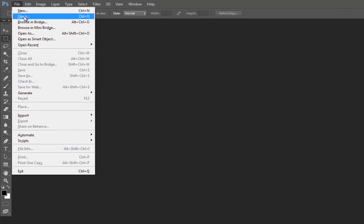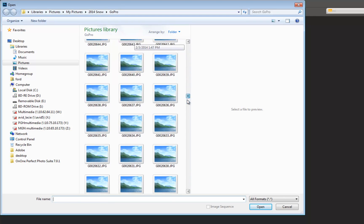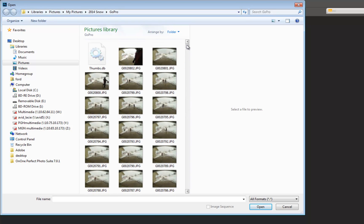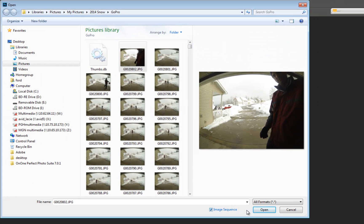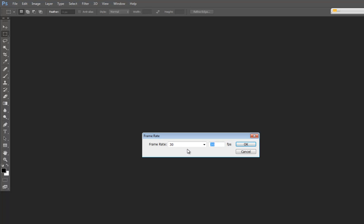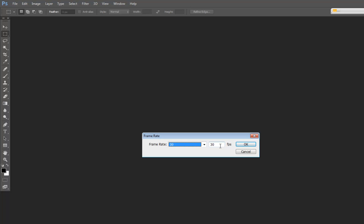So the first thing you want to do is browse to your files. Go to File, Open. In this case, I have a bunch of sequentially shot files. The GoPro is set to an interval of every five seconds, so every five seconds the GoPro took a picture. Click on the first picture, and you'll see down here it's asking if this is an image sequence — say yes. When you say Open, Photoshop will ask what frame rate you want to work with. You can choose Presets; we'll stick with 30 frames per second and say OK.